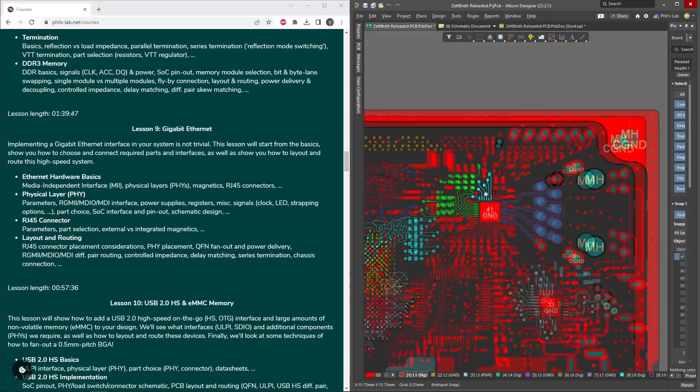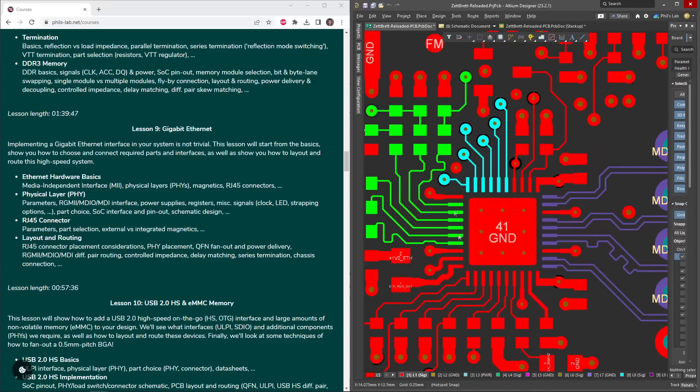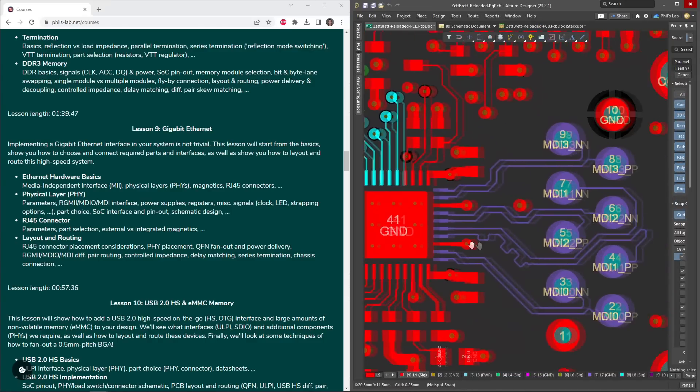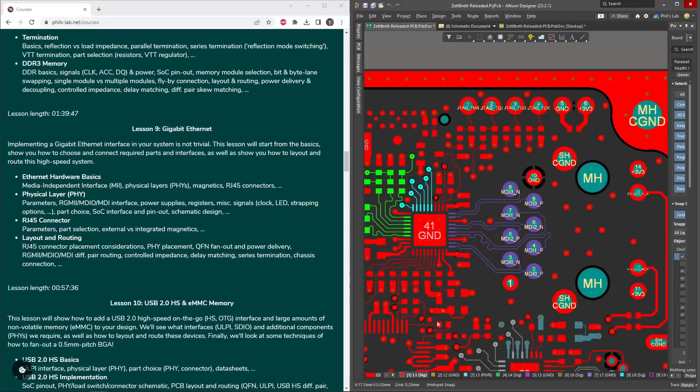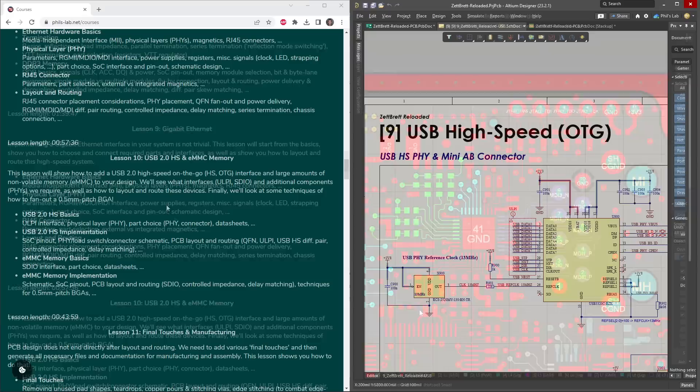Then of course also looking at the layout and routing of such a physical layer and the interfaces to the system on chip and FPGA and RJ45 connector. What do we need to take care of, with regards to impedance control, differential pair routing, and so on.